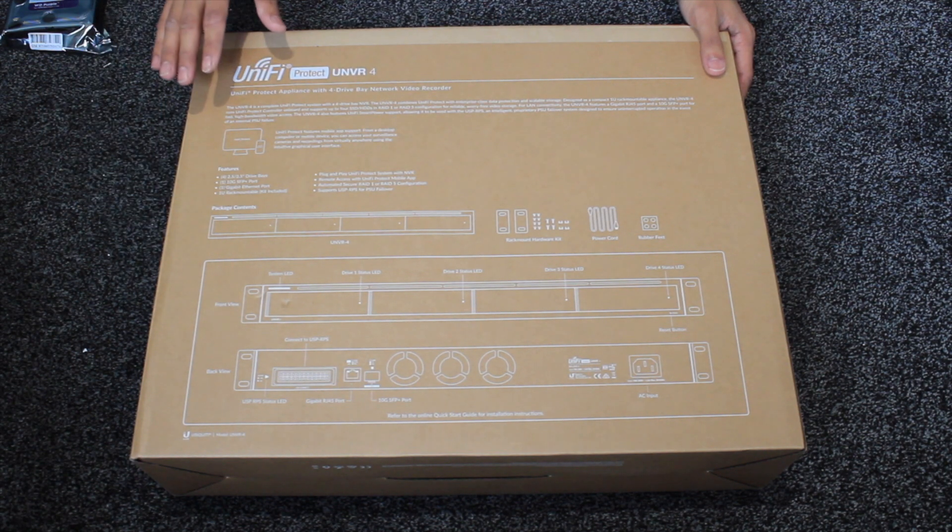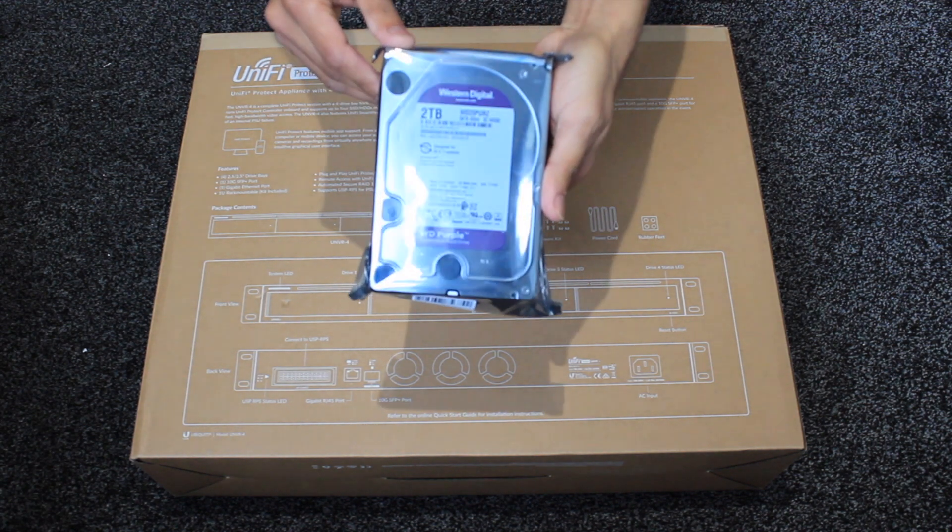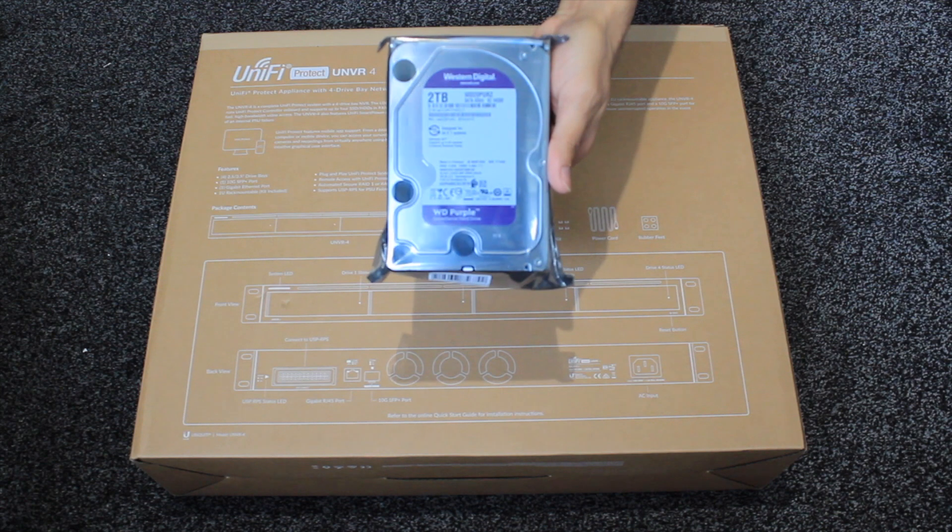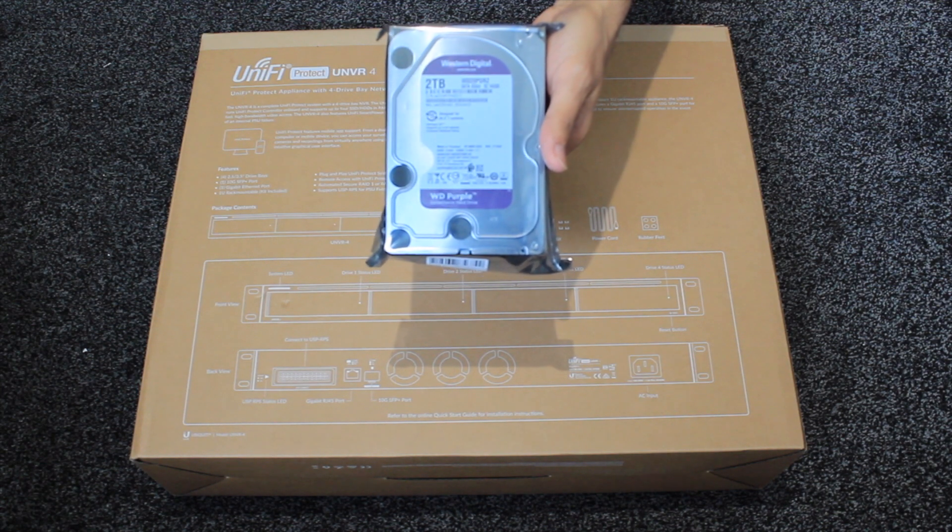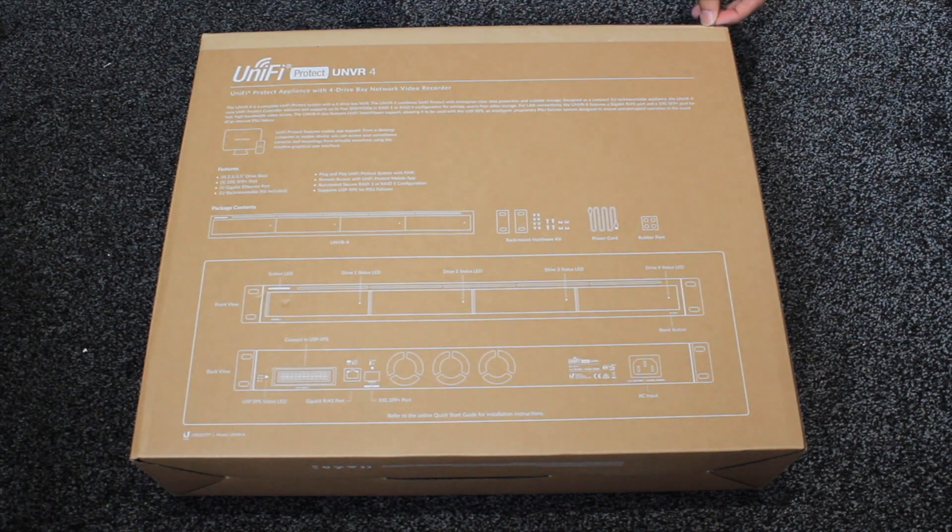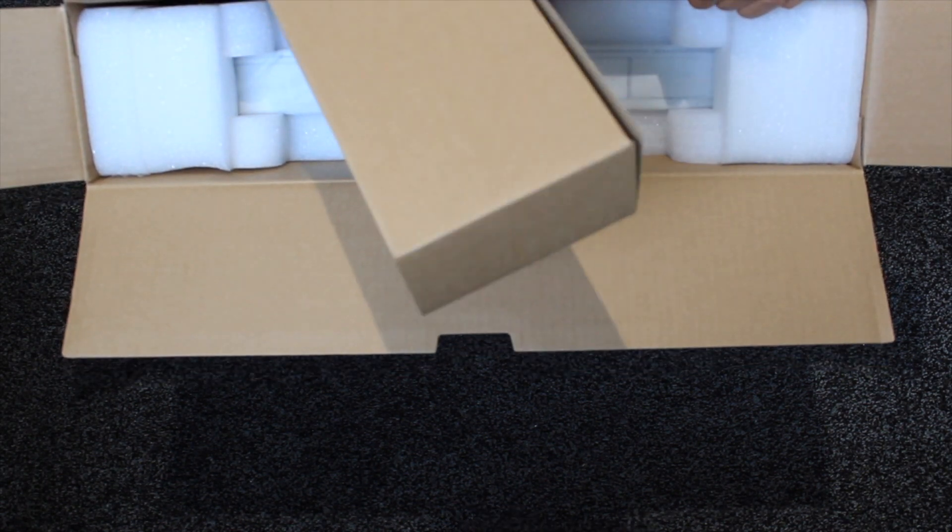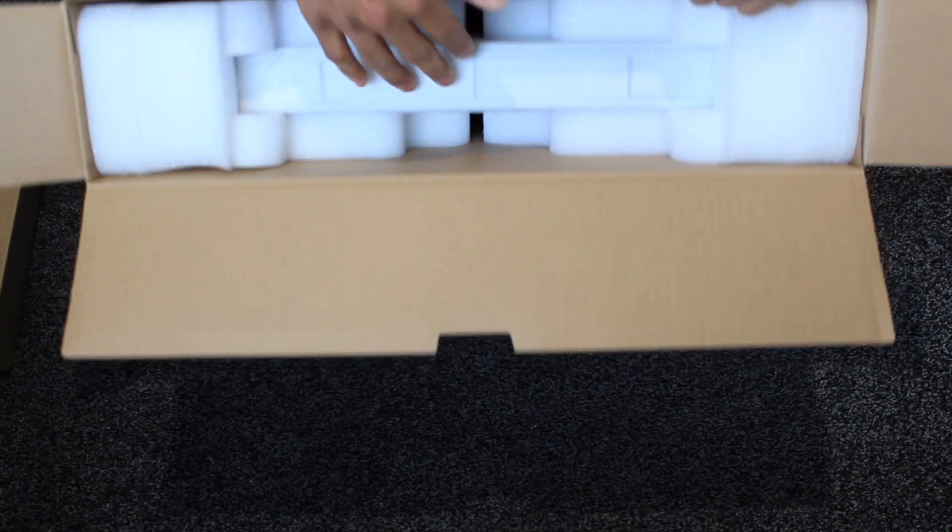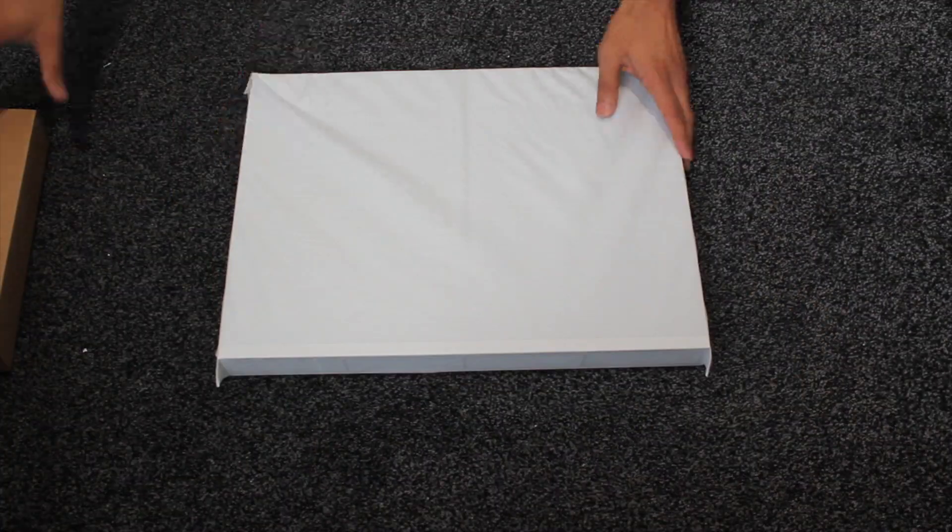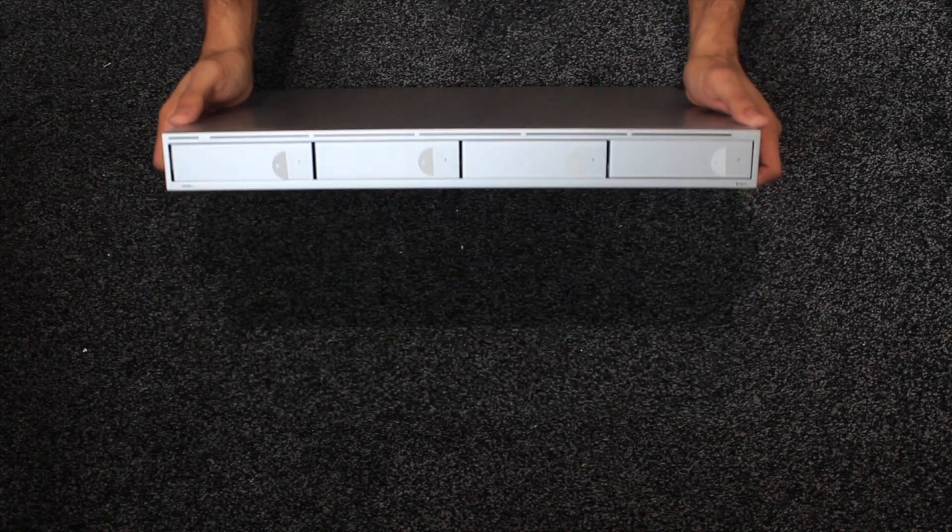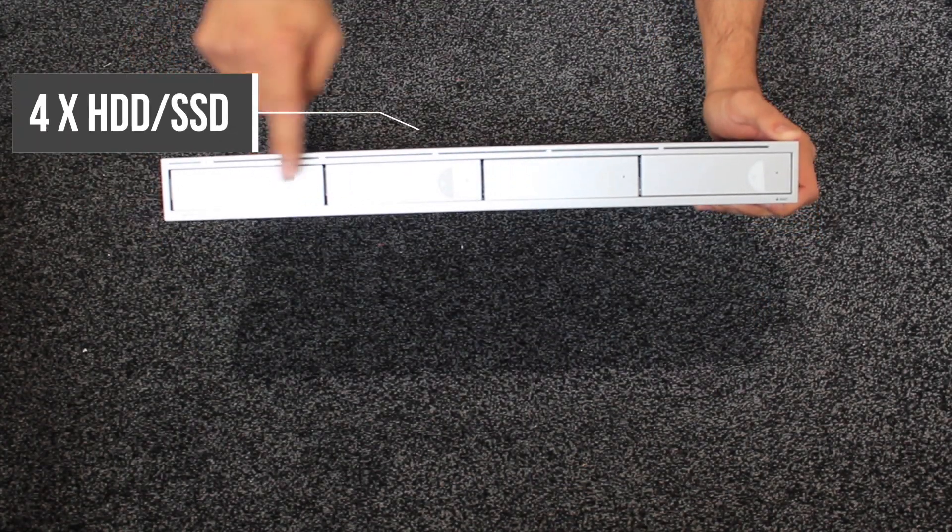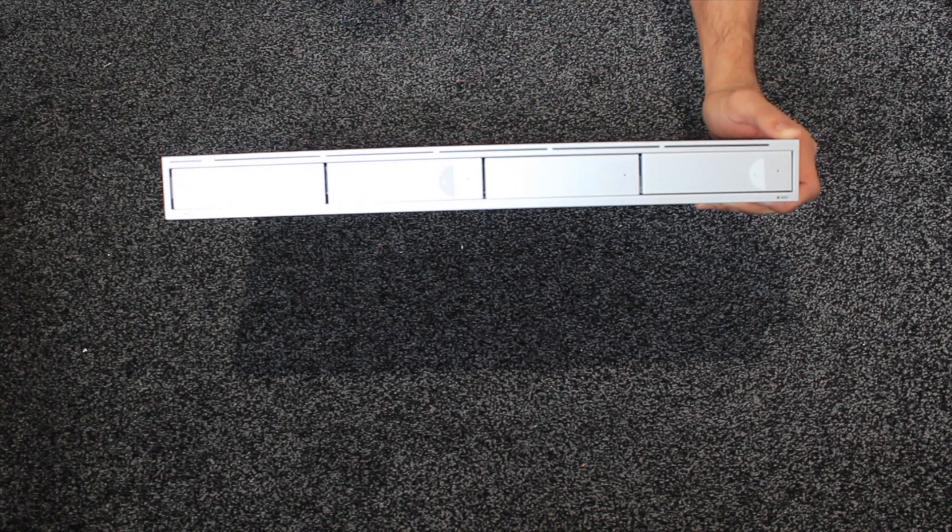So what we're going to do, we're going to open this up and I actually have four two terabyte drives to install in this machine. So let's quickly open this up and we can have a look at how to install this and the actual machine itself. Inside it has the box which I'm sure has all the bits and pieces that we need and inside here is the actual NVR itself. This is the machine itself. On the front you can see we have the four two and a half and three and a half inch bays for your drives.